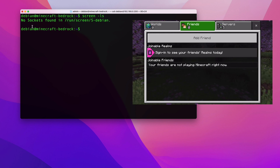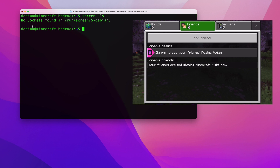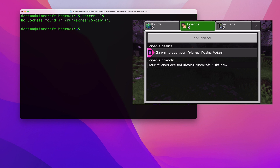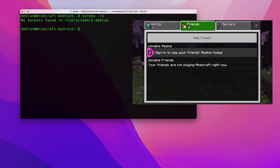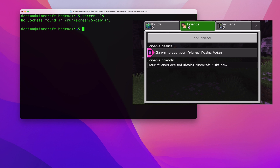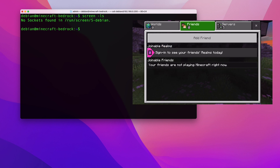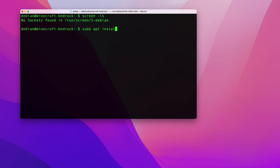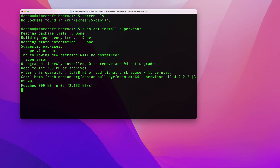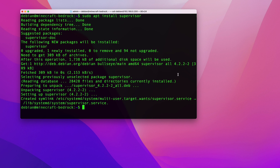Because of that, I prefer using supervisor instead. Supervisor is a tool available on almost any Linux distribution that monitors processes. It can ensure your Minecraft server always runs — if it crashes, supervisor will restart it, and if your server reboots, supervisor will automatically start Minecraft again. Install it with: sudo apt install supervisor.